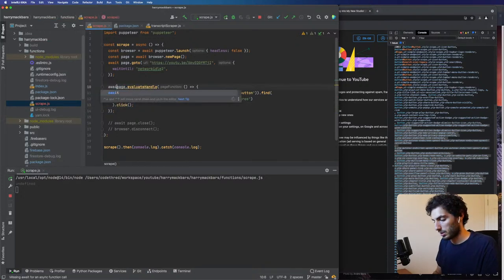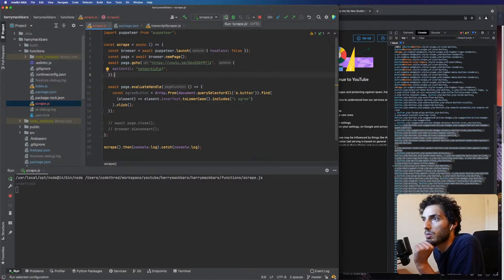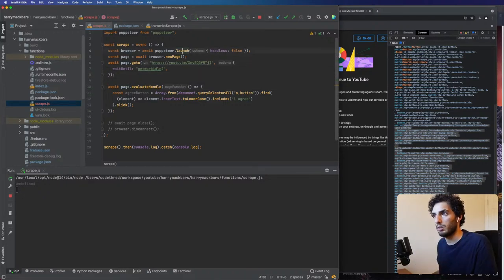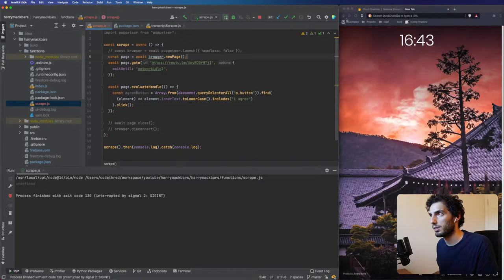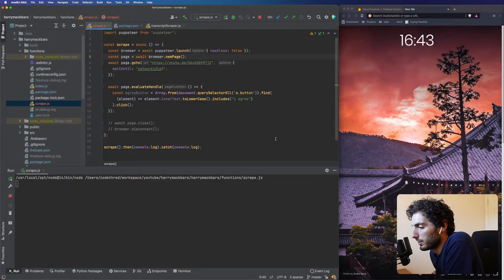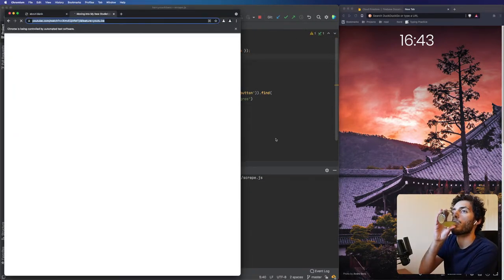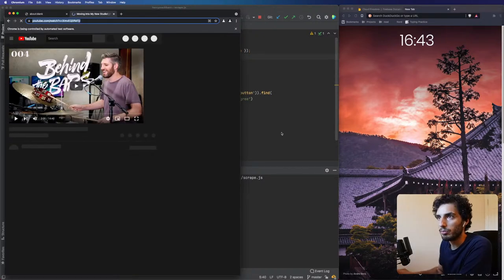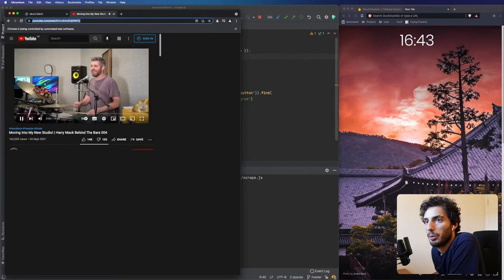The reason that's not liking it is because we need to await that as well. We can remove this extra part — we just want to get a new page. I think that just uses the same instance — no it doesn't, we need to open every time. Let's just run this.